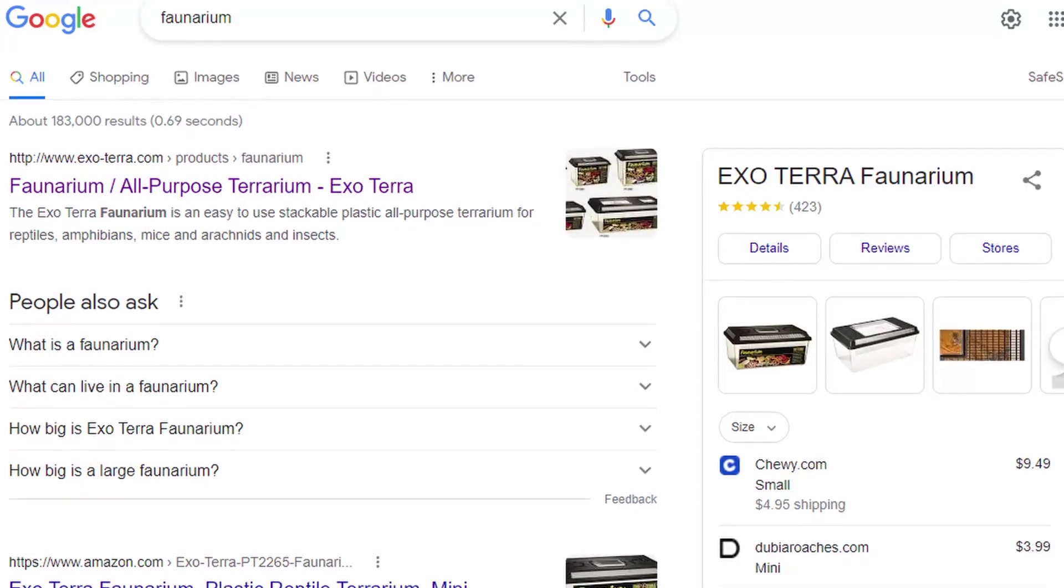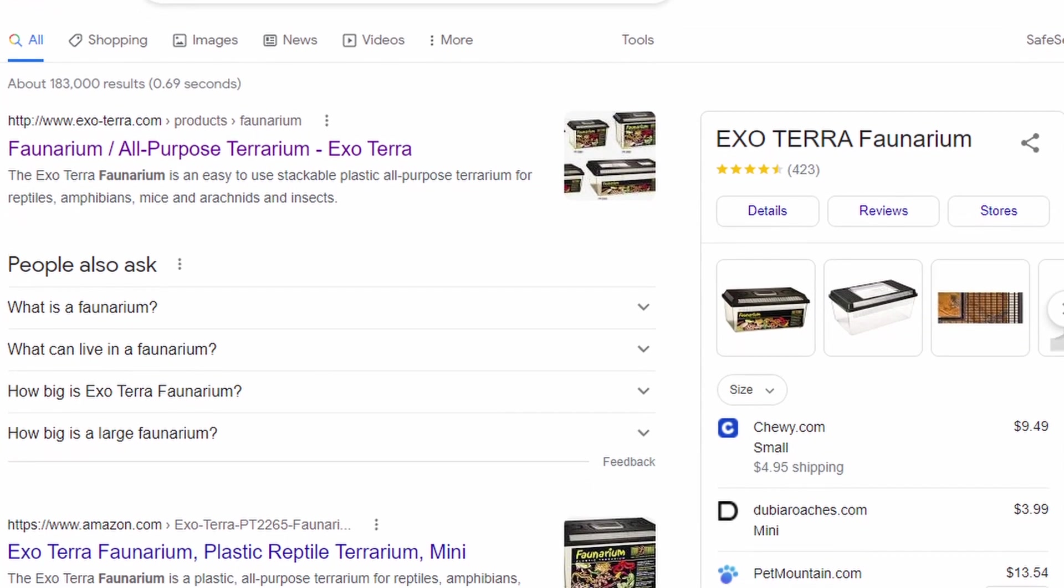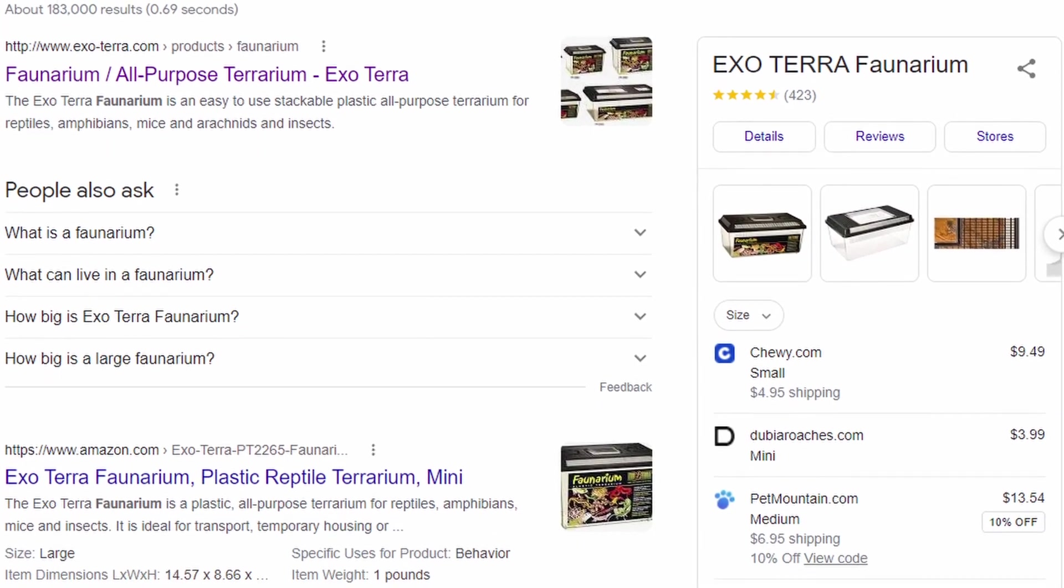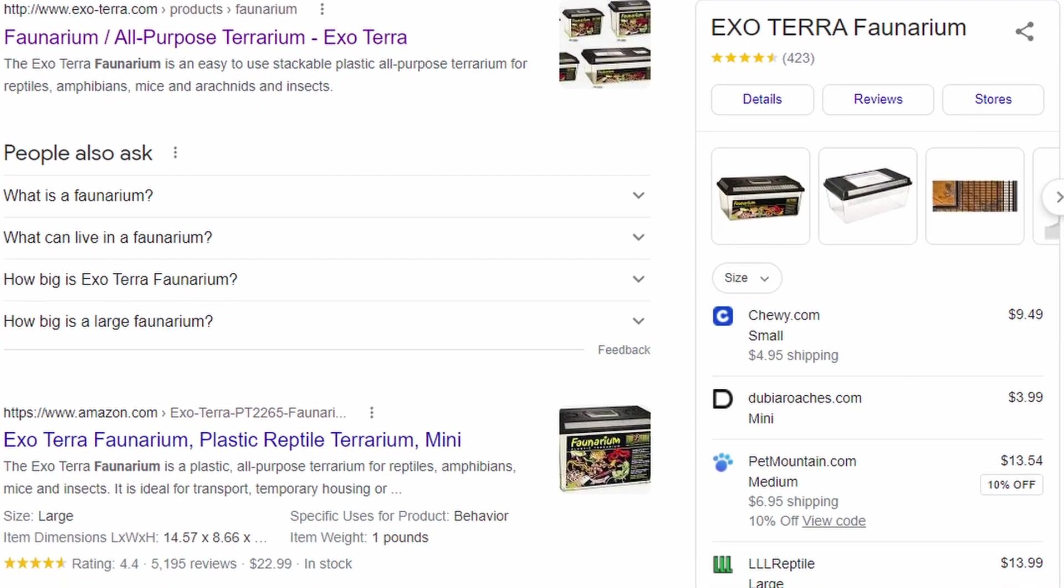Now I want to talk about that last one that this commenter mentioned, something called a faunarium. And I tried doing a little bit of research on this. From what I can tell, this isn't really a common word that's used. To me, it kind of seems like it's a made up word. From doing some Google searches, I only saw results coming up for Exoterra faunarium. And I didn't see it used in any other context outside of that. So what that kind of makes me think is that this is a word that's kind of just made up for marketing purposes for this very specific product. And I'm guessing this commenter saw this out there and was kind of wondering what that was all about.